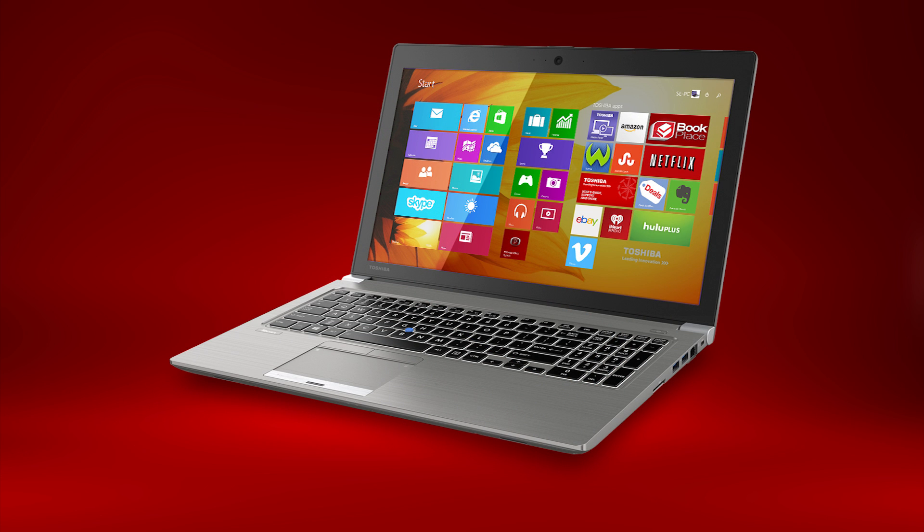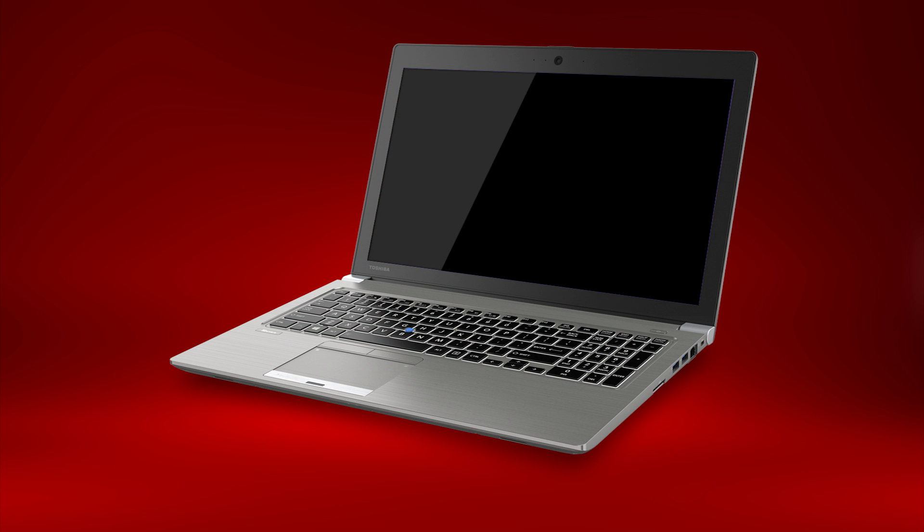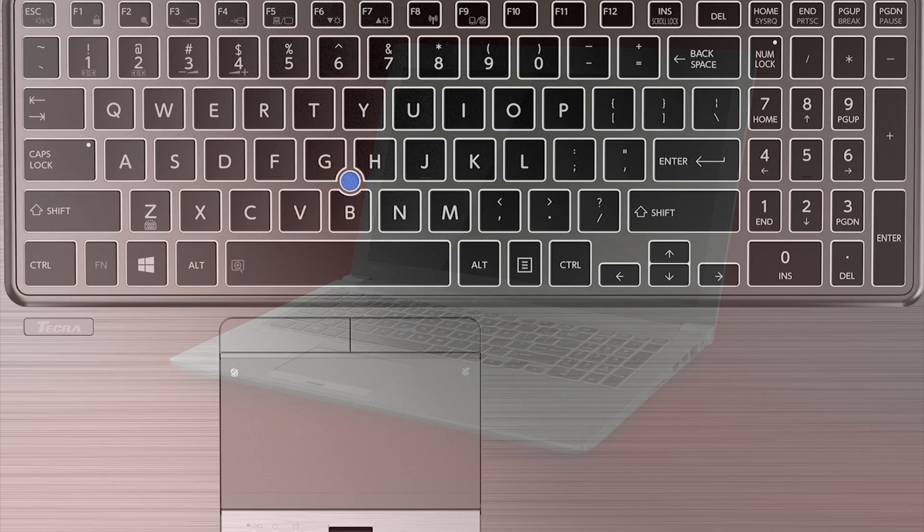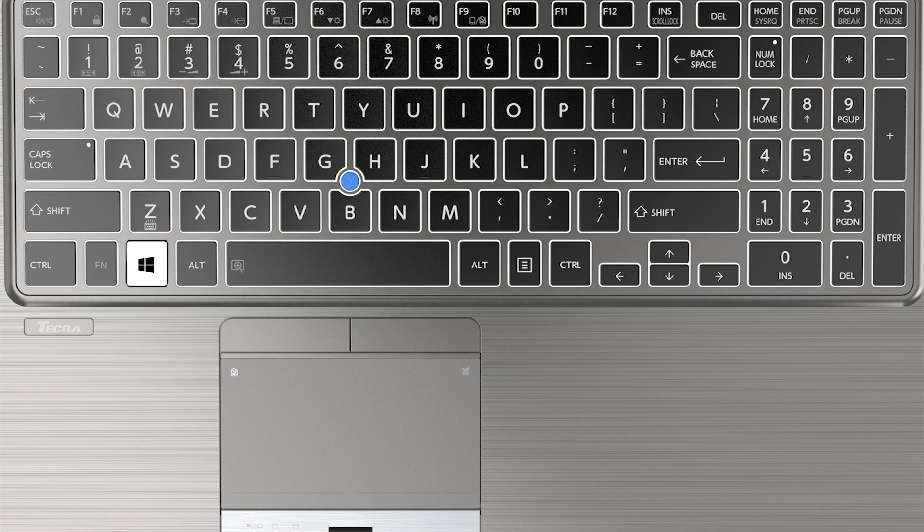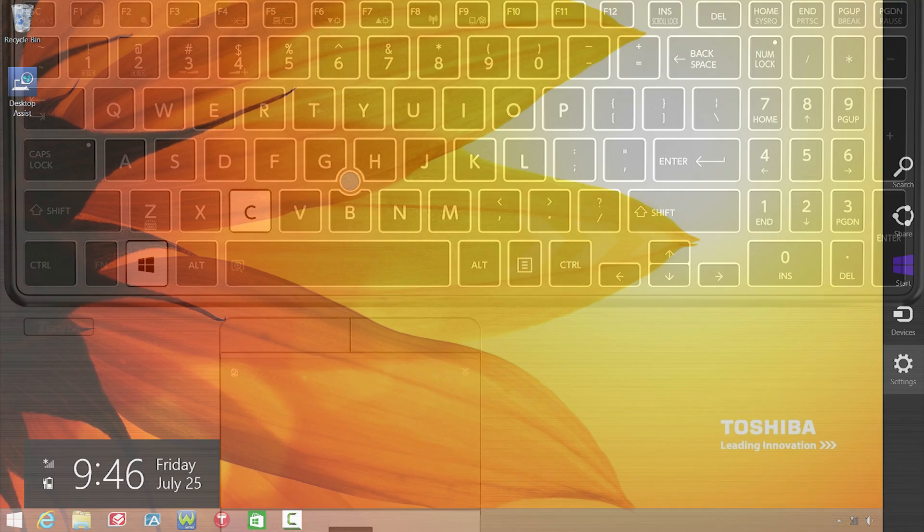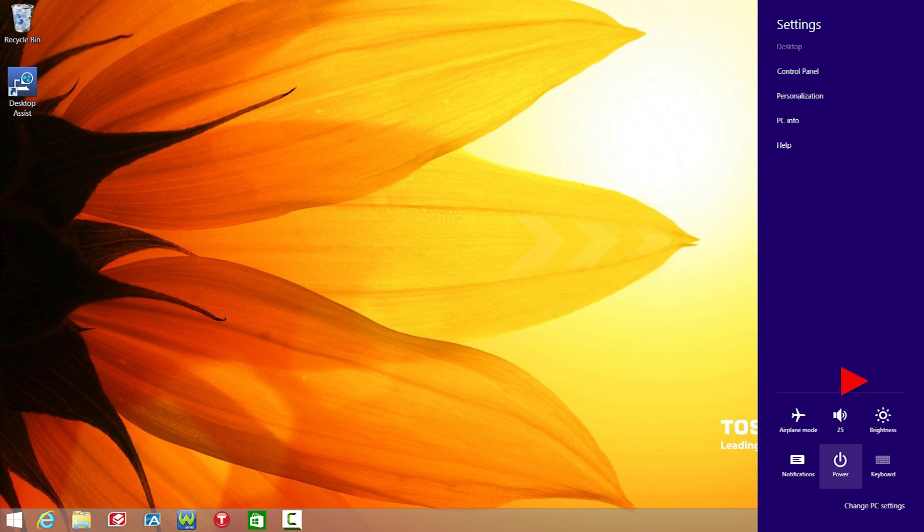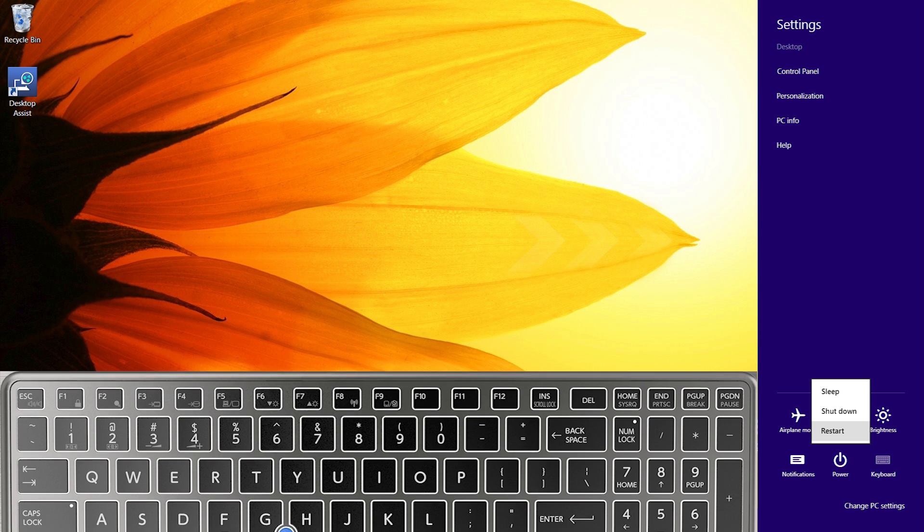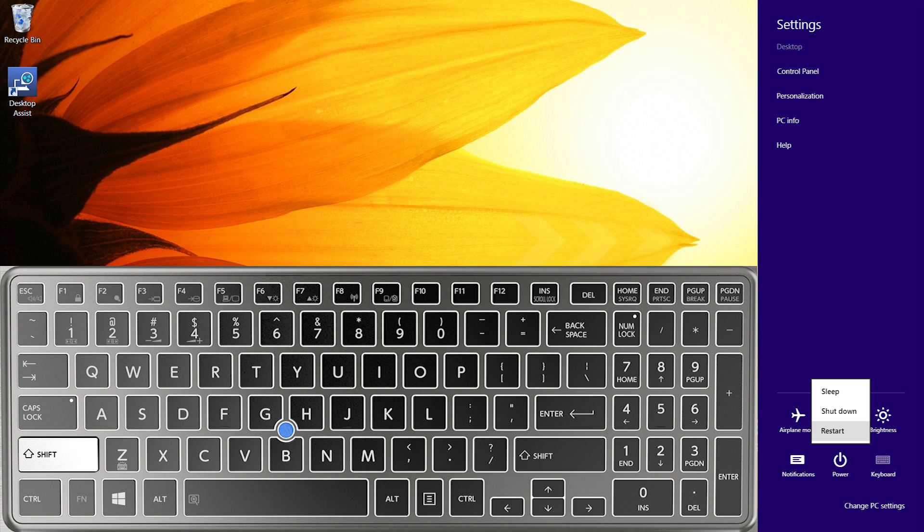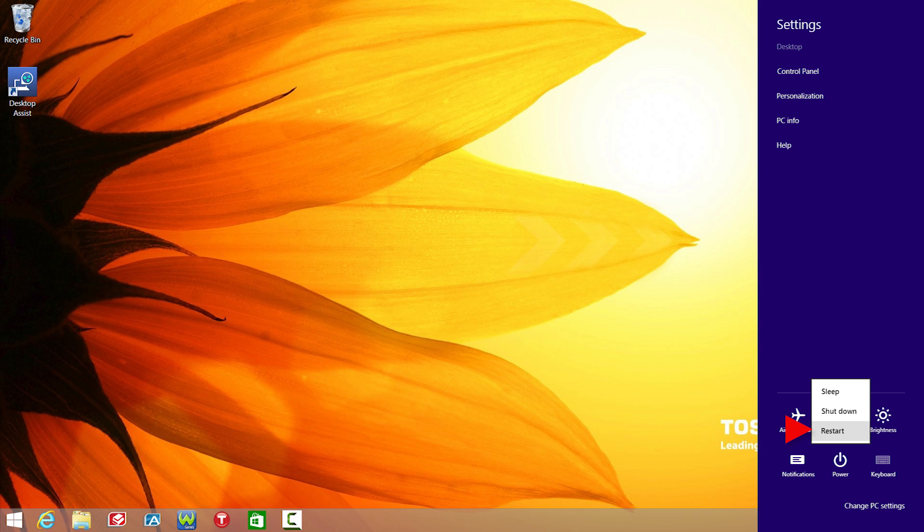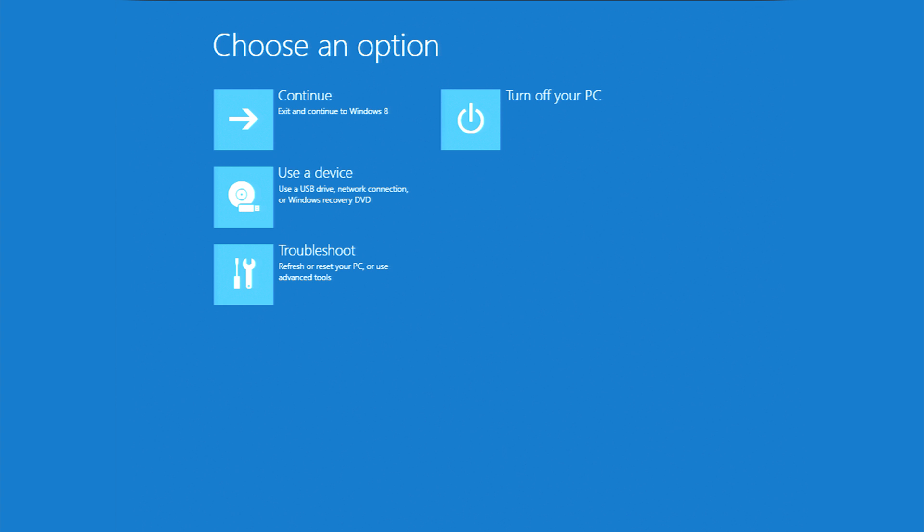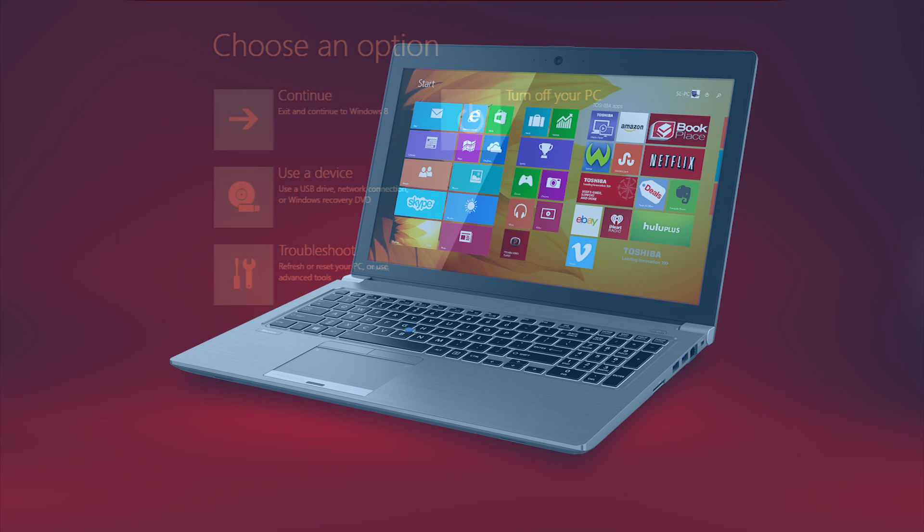If you're able to start the computer into Windows successfully, you'll need to completely shut Windows down. You can do this by holding the Windows key down and pressing the C key. Then select Settings, then Power. Then hold the Shift key down and select Restart. You should see a screen that looks like this. I'll explain another way to get to this screen for those of you who can't start Windows successfully.